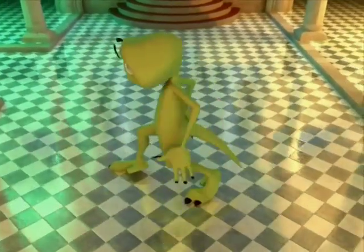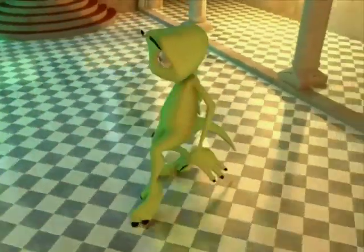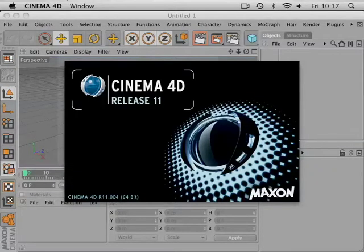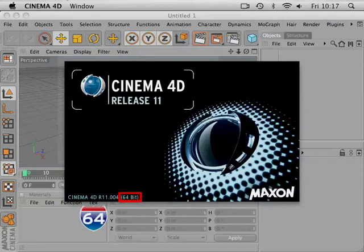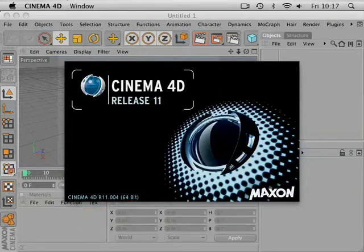For Mac Leopard customers, there's the new 64-bit mode which allows you to take full advantage of all the RAM available on your machine. That means you can add even more detail to your 3D scenes.